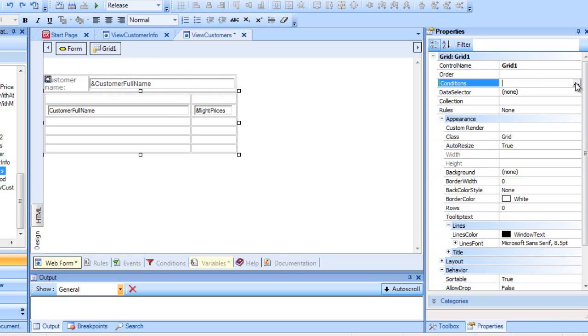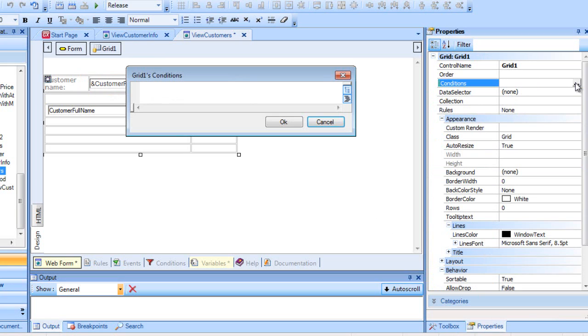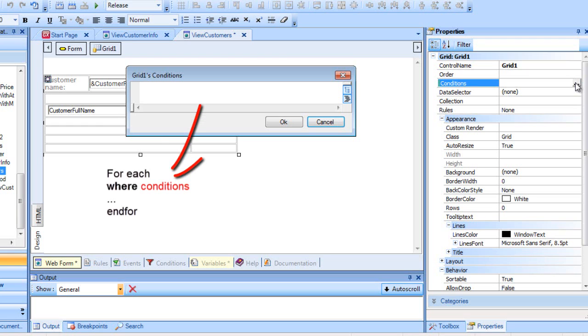Here's where we need to establish the conditions the corresponding records from the database must comply with in order to be loaded into the grid. We previously said the grid has something like an implicit for each. Then, the conditions would be like its where clauses.